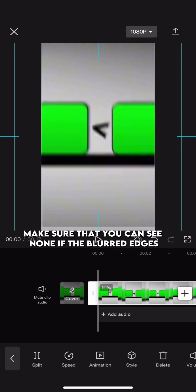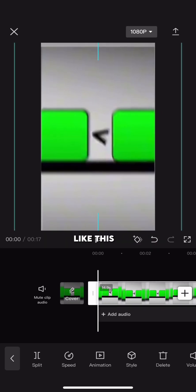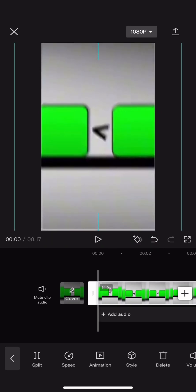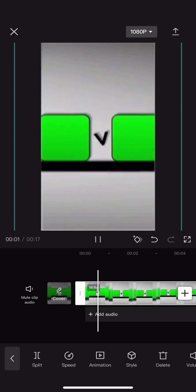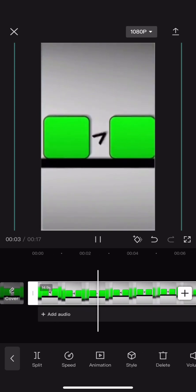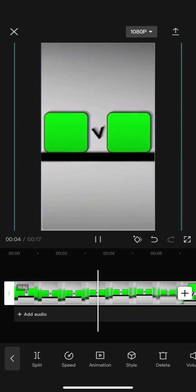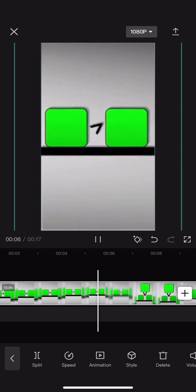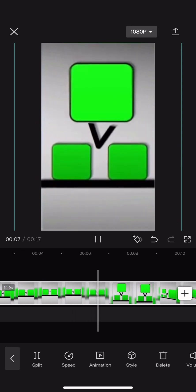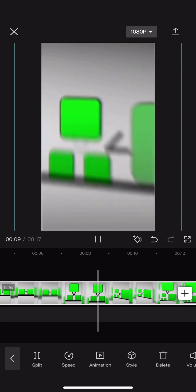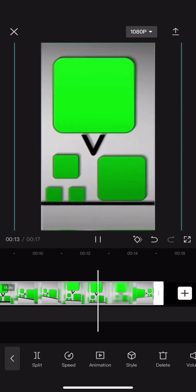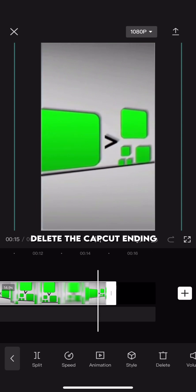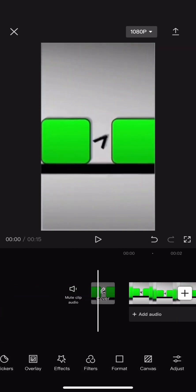Make sure that you can see none of the blurred edges. Like this. Remove the CapCut ending. Then go to Add Overlay and add your first image.